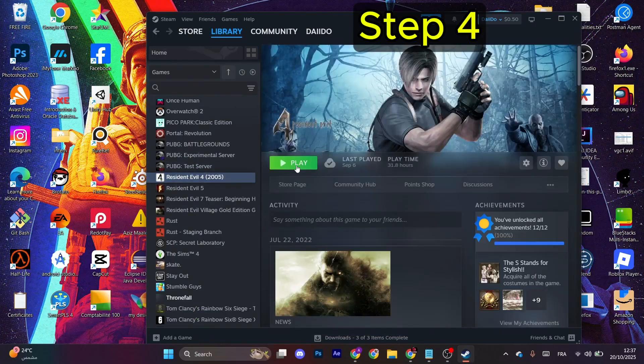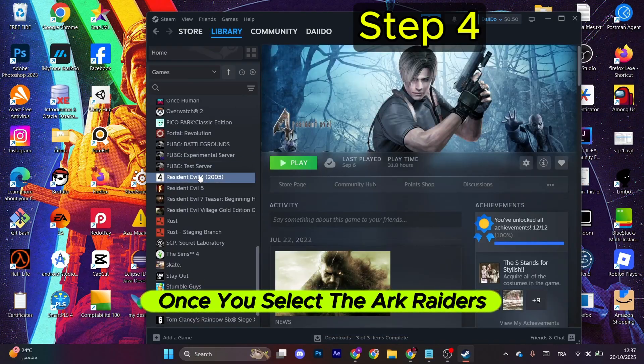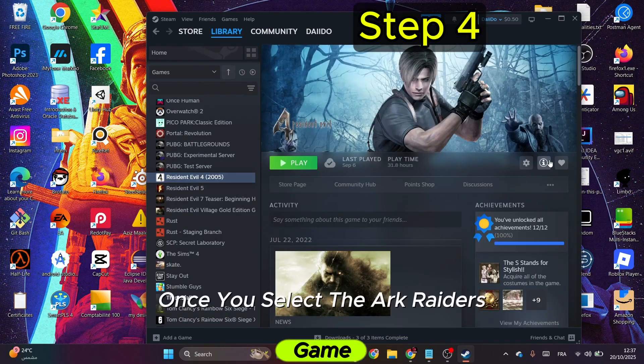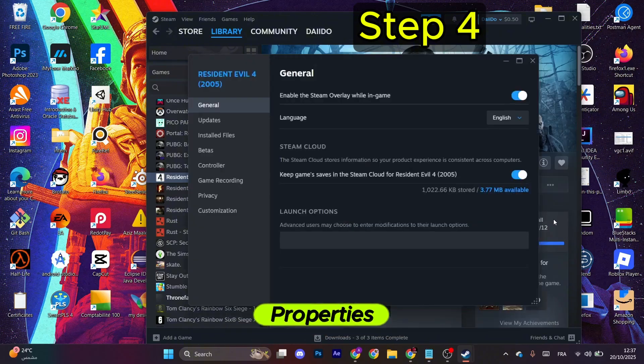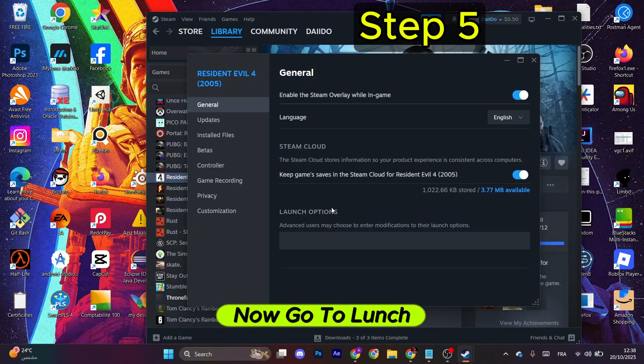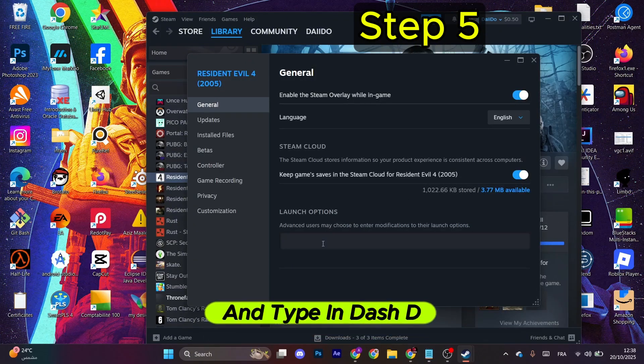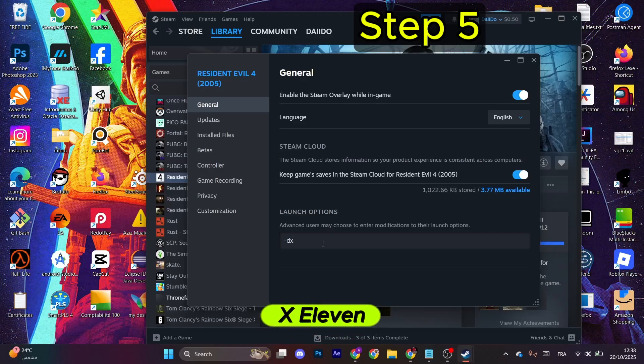Once you select the Ark Raiders game, you just need to click on this gear icon. After that, click Properties. Now go to Launch Options and type in -dx11.